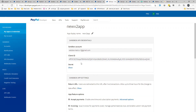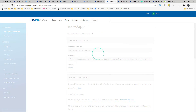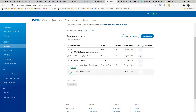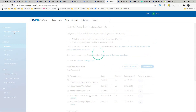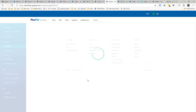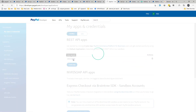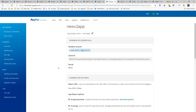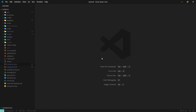Next, go to sandbox accounts. You'll have some default accounts — one is the personal account you use in the sandbox environment to pay, and the other is where your money will go. I have a web-dramatics-dash-one business account linked to my app, so all money will go there. You need to log in with that account — we'll see that in a moment. Once you have your credentials, let's go to VS Code.